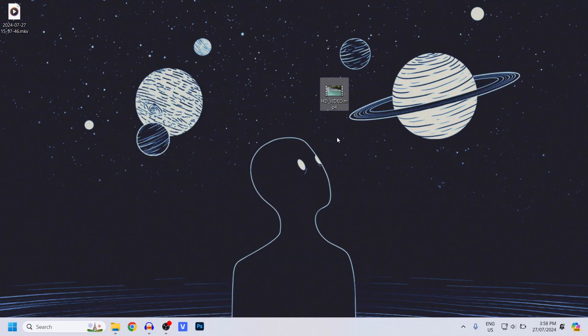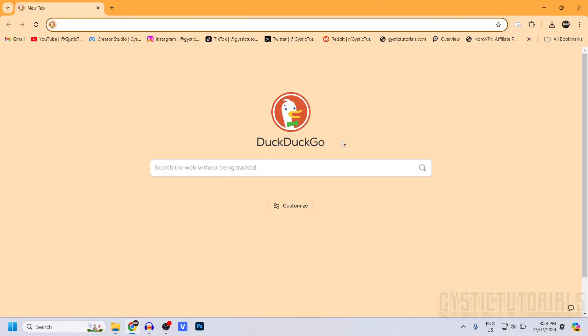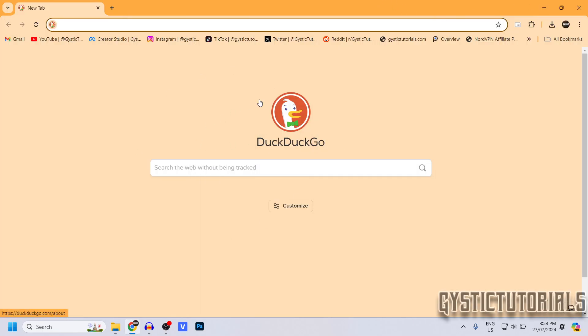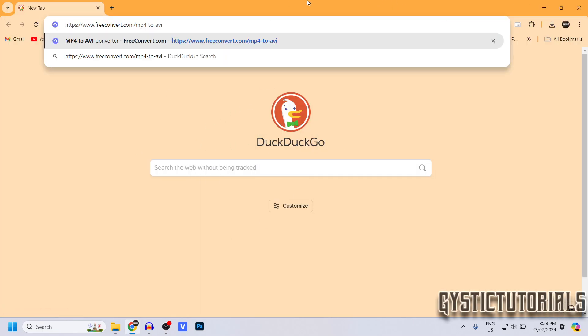In this video I'm going to show you how to convert an MP4 file into an AVI file. Go ahead and open your web browser and type in freeconvert.com/mp4-to-avi — the link will be in the description of the video.